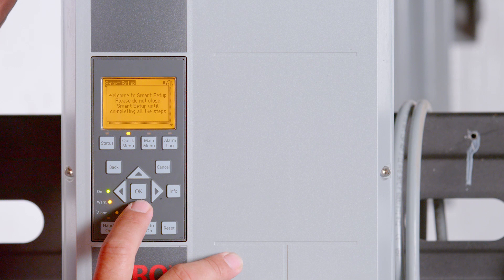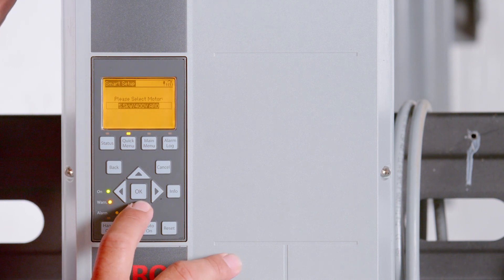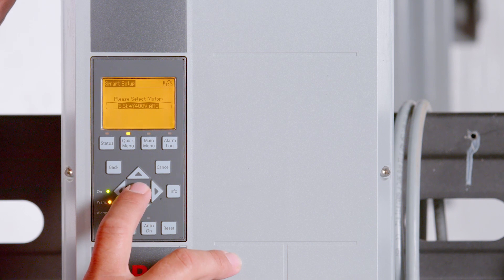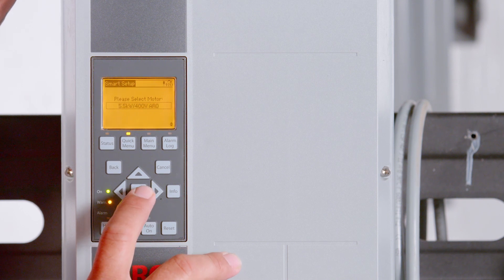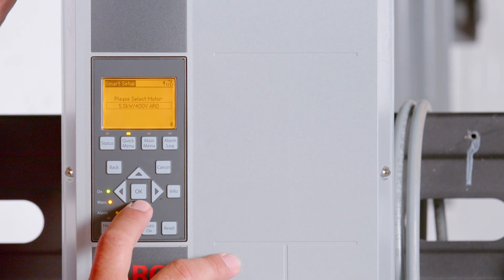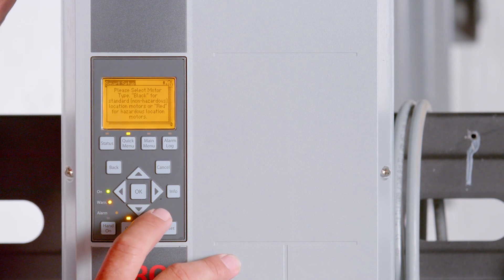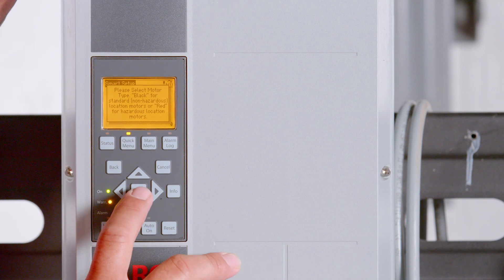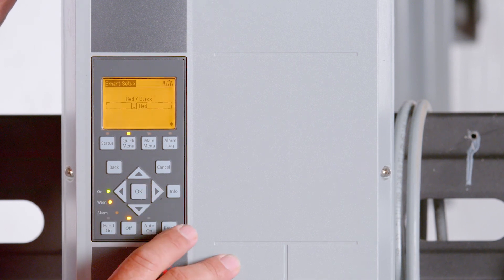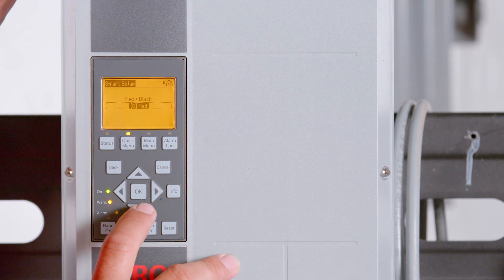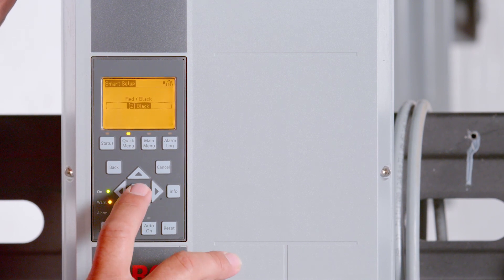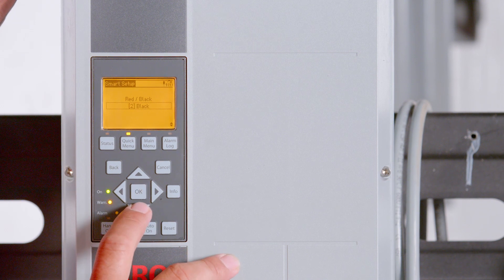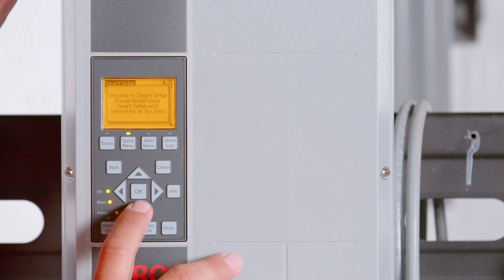When a parameter is highlighted, it will show a black box around the parameter. To change a parameter, select OK to highlight the parameter and then use the up or down arrows to change the parameter. Once you have selected the parameter you desire, select OK. This will unhighlight the parameter. Then use the down arrow to move to the next screen. Select OK to move to the next screen if the displayed screen is informational only. Use the up arrow to navigate backwards through the program if needed.